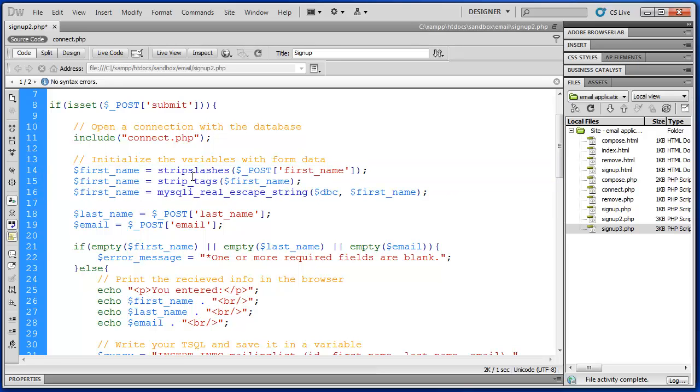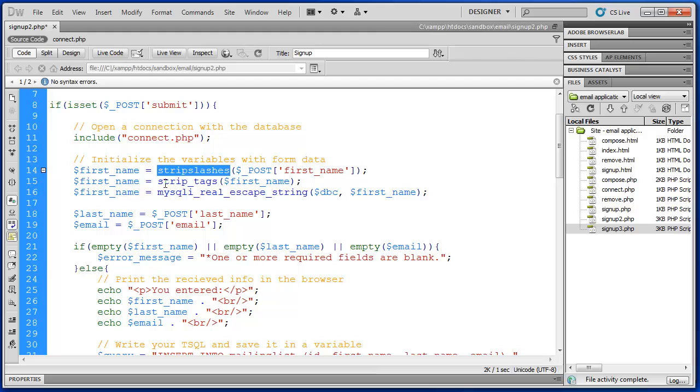So these three lines we've taken our initial first name variable and broken it out into three different lines of code for security sake. So strip slashes removes the single slash from whatever is typed in the input. Strip tags removes HTML tags.